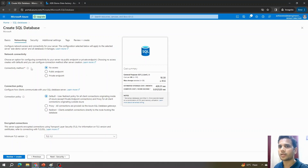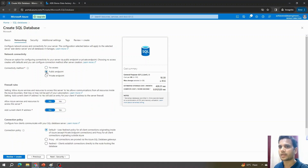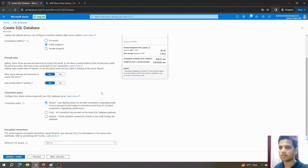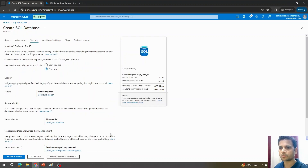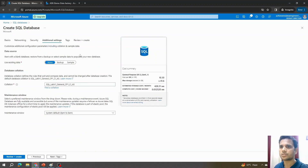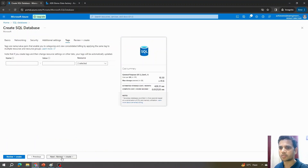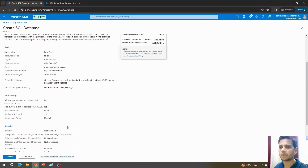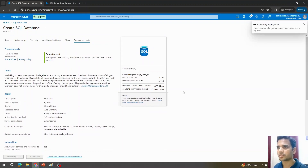Under Networking, the connectivity method defaults to No Access for security reasons, but I'll switch it to Public Endpoint. Moving to Security, I won't start the Defender trial and will keep default options. Additional settings and tags I'll leave as default, then hit Review and Create, and wait for deployment to complete.